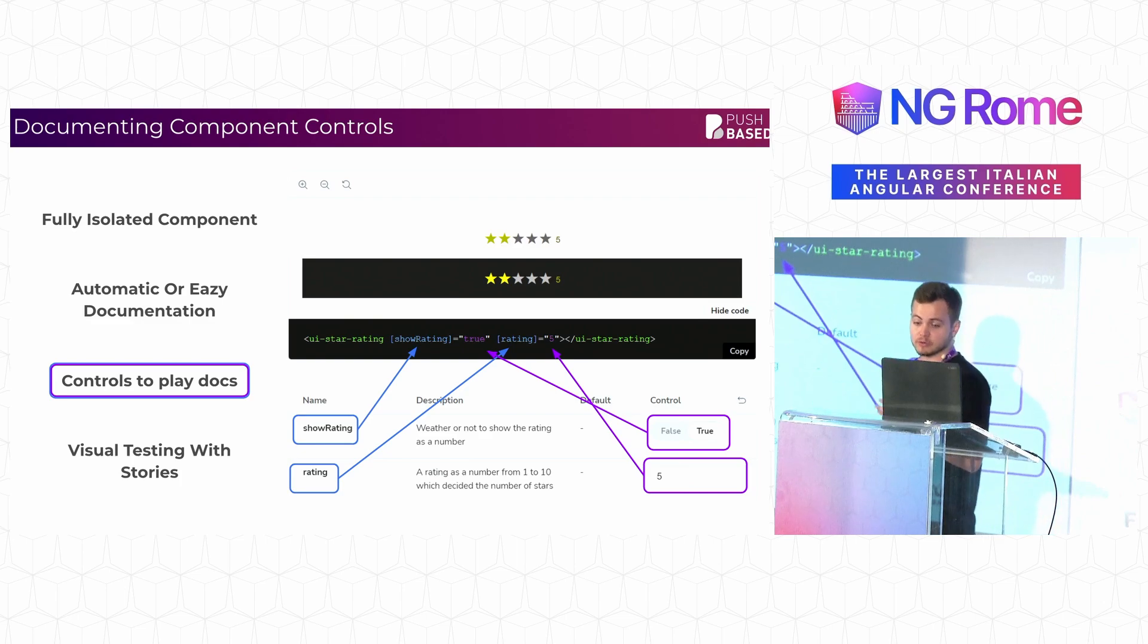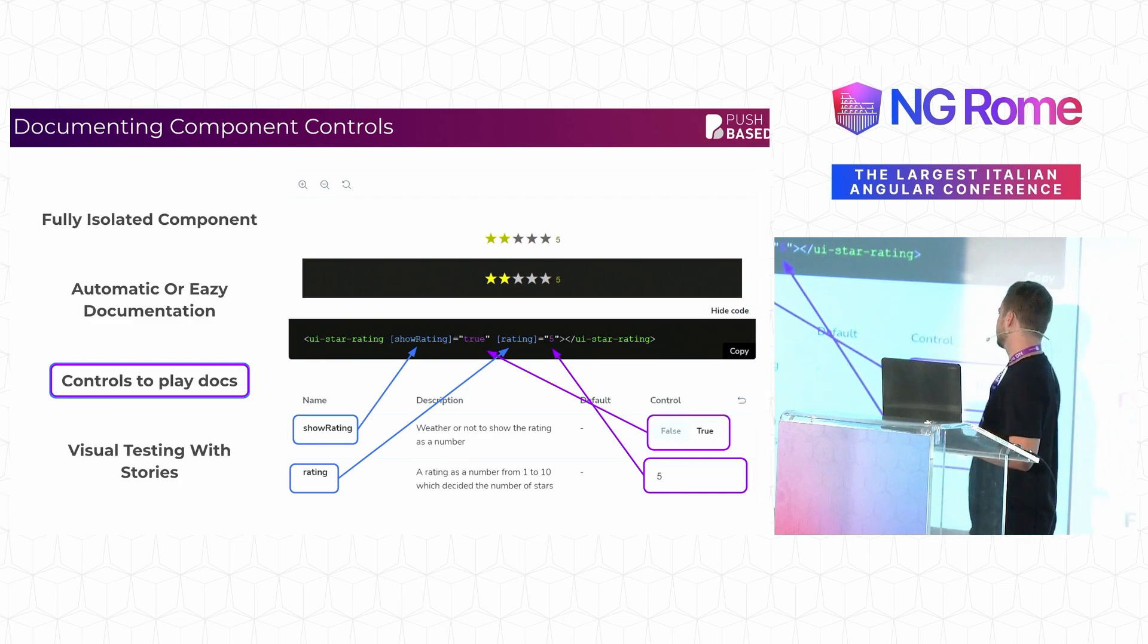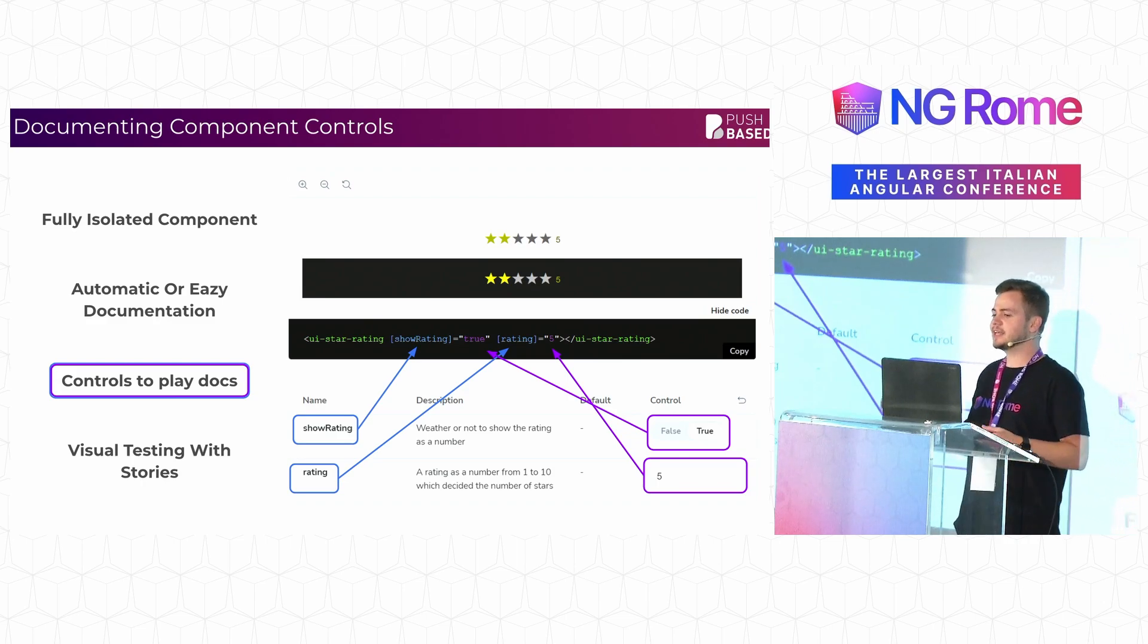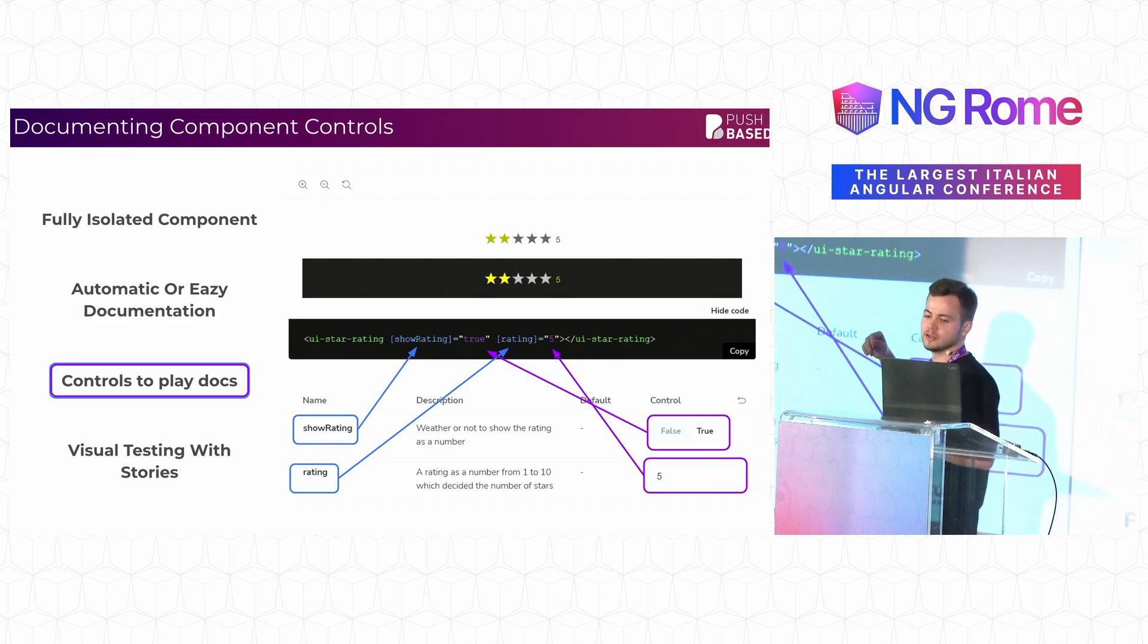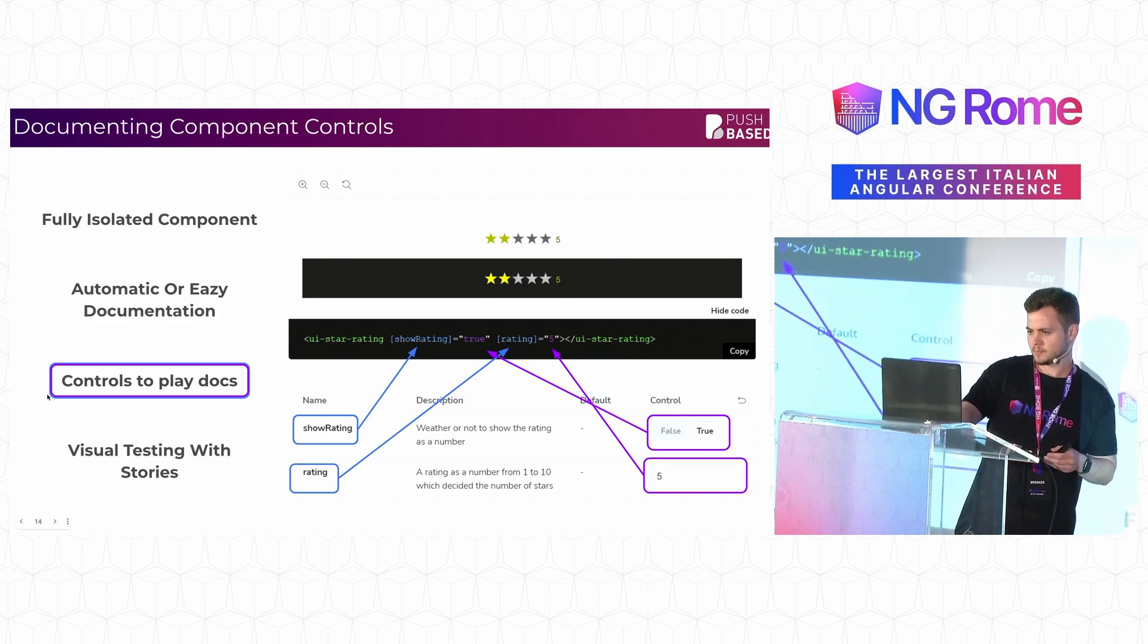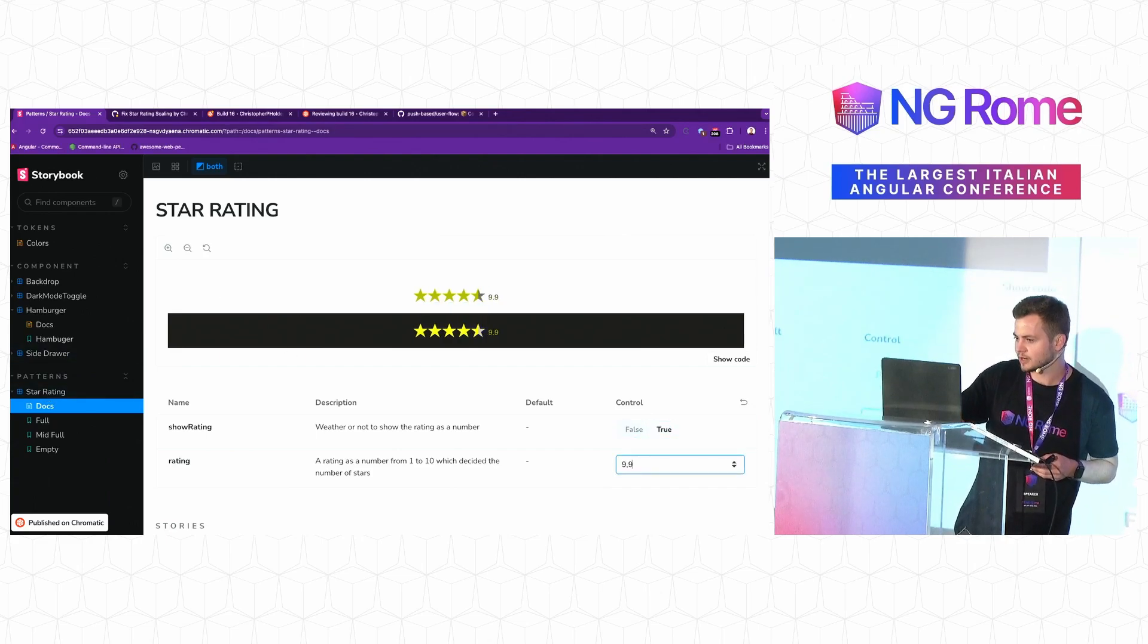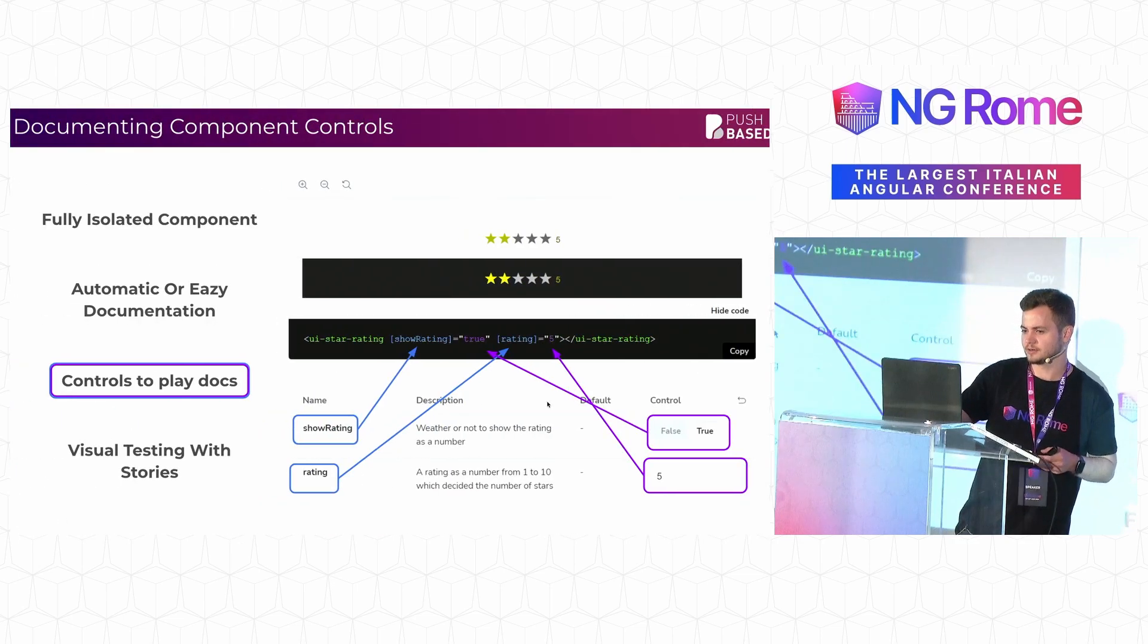But not only can you write this documentation, you can actually interact with it. You can go into the component and actually click on the controls to see how the component would change if you were to change, for example, the show rating or a different number for the different ratings. I can go ahead and show you really quickly how by just clicking around, I can actually interact with the stories and see what the difference is there.